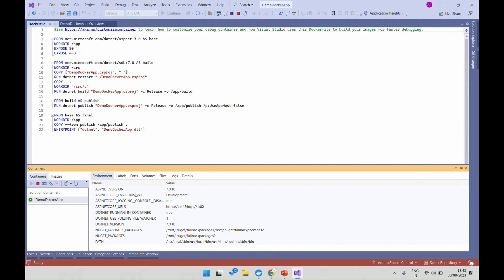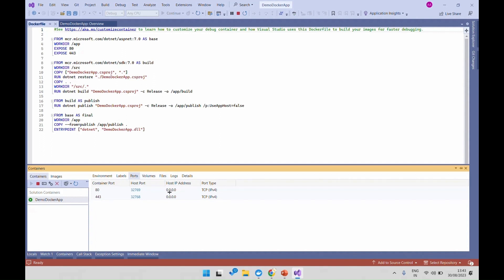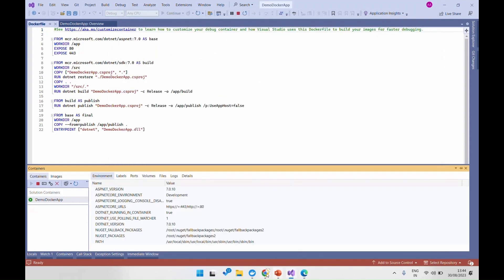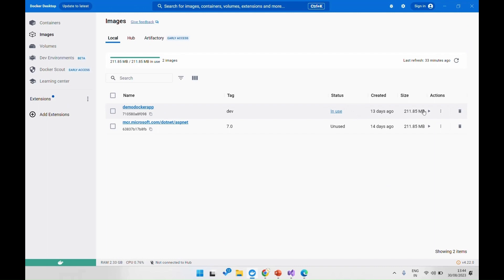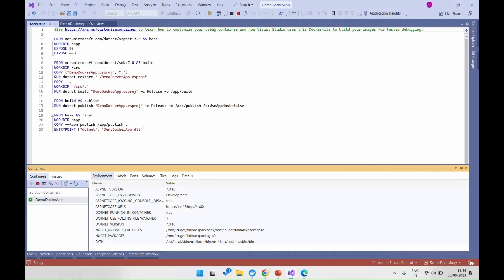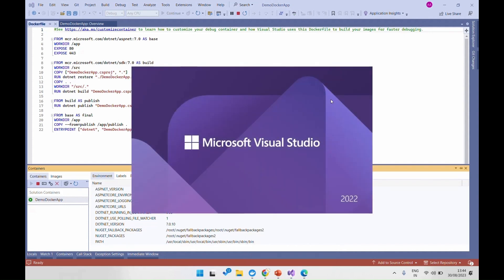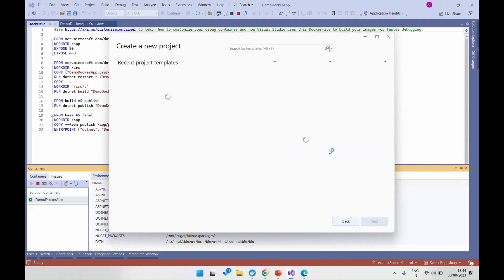In the Run option you will see different configurations. Docker may ask for access permissions — click Allow. You will see the demo Docker app listed. In the run configuration dropdown, choose Docker and click Run. You will see your Docker app running and can view its status, environment variables, ports and labels in Docker Desktop.